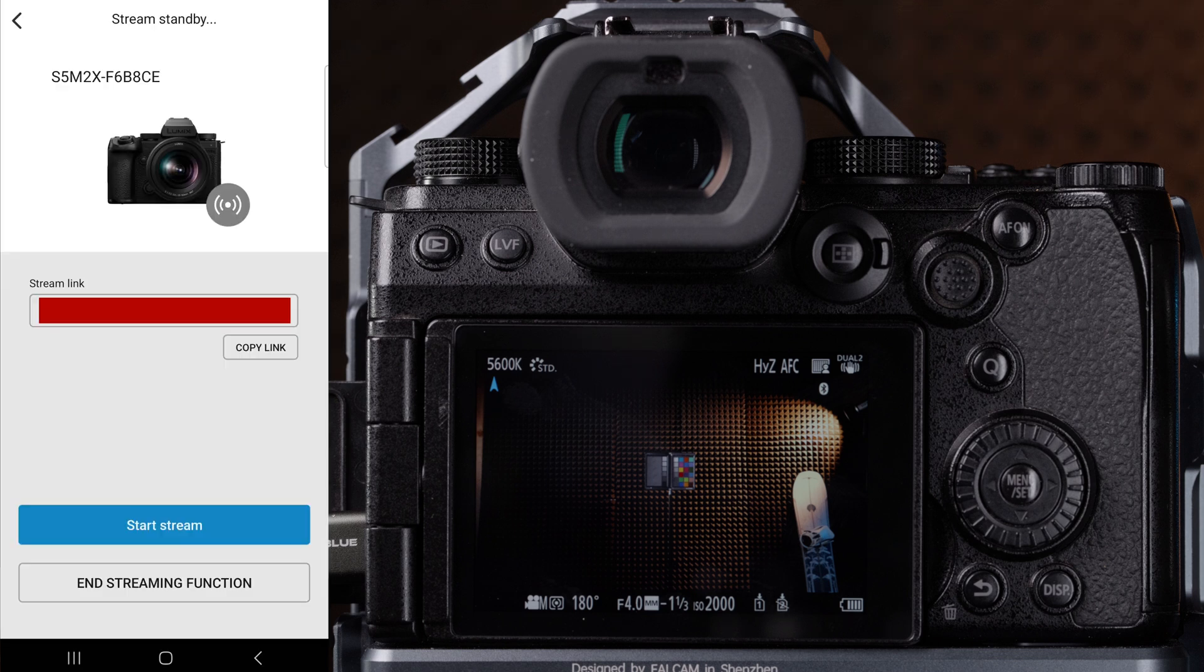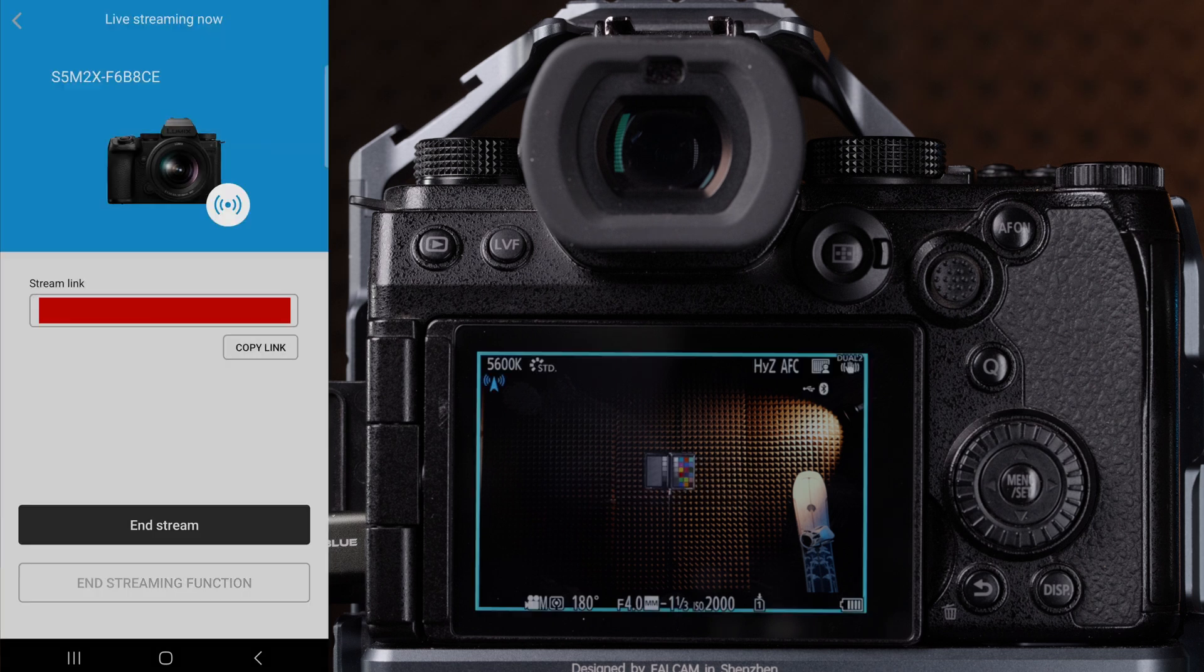Now go back to the app and click start stream, and now you will be streaming via USB-C tethering. And that's everything you need to know when using the Lumix Lab app with your Lumix camera.